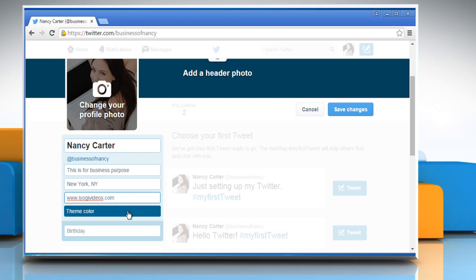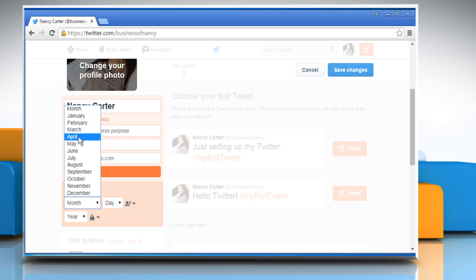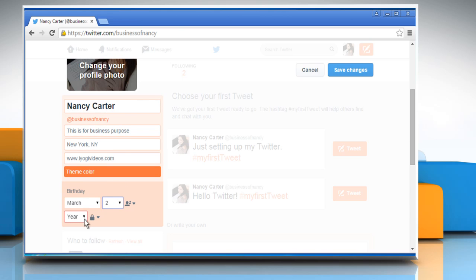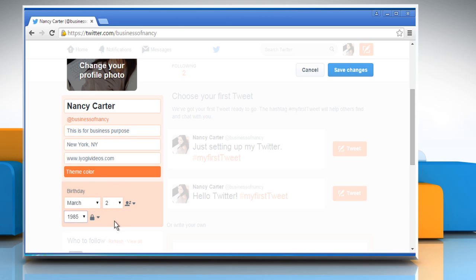Choose the theme color for your Twitter account and then choose the date of birth. All the information used here is dummy text that is used for demo purpose only.